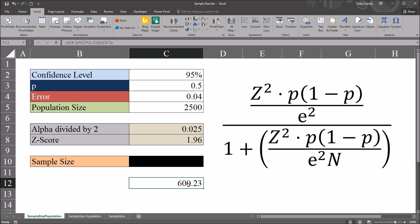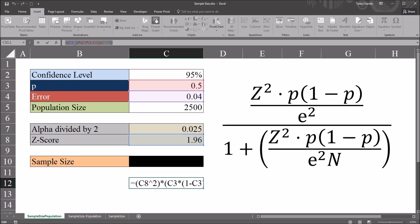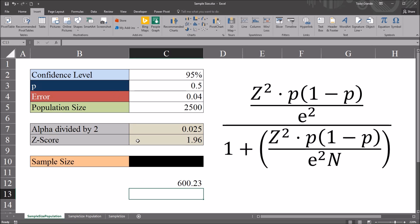Now to save some time, I'm going to copy this function from the formula bar up top, Control C. And then move to the cell below the numerator. And Control V, paste that in. I just need to make two changes to this function.